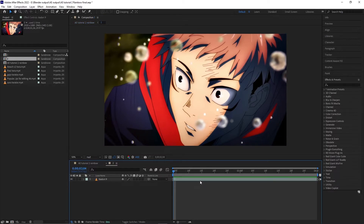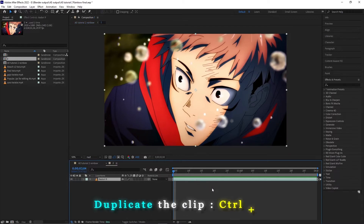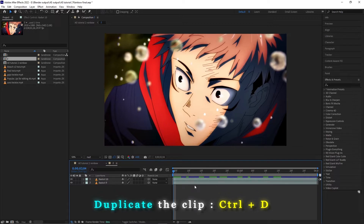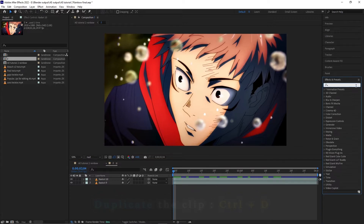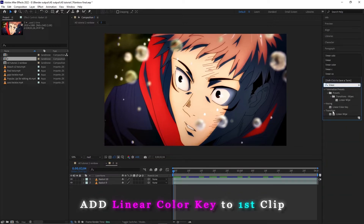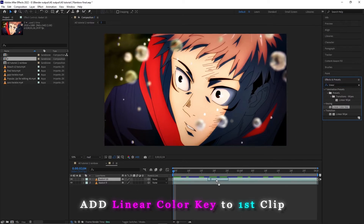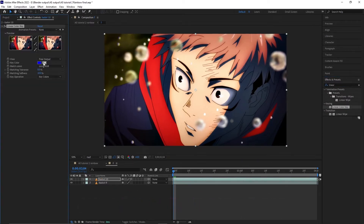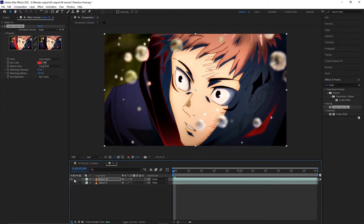To begin with, first thing first, we are gonna duplicate the clip — Control+D is the hotkey for it — and we are gonna add Linear Color Key to the first clip. By the way, this is the only effect or preset that we are gonna add to our first clip. We are gonna choose the color red, and what it does is that it technically removes the red from the clip.